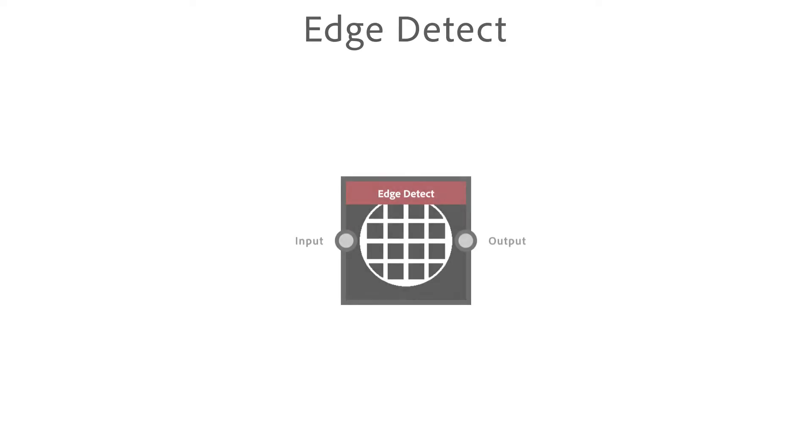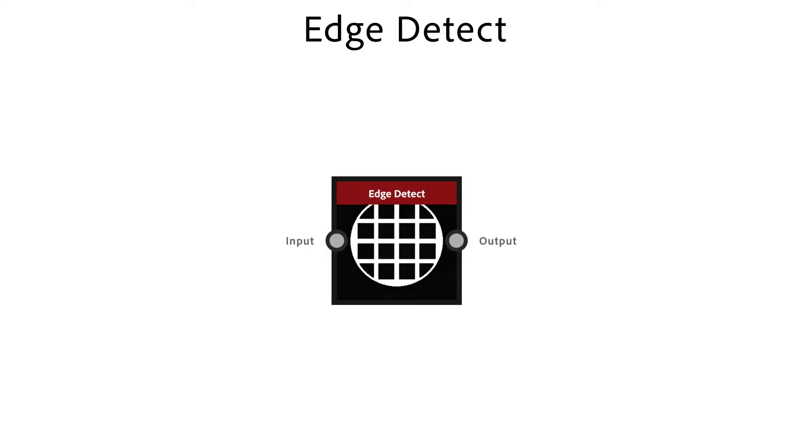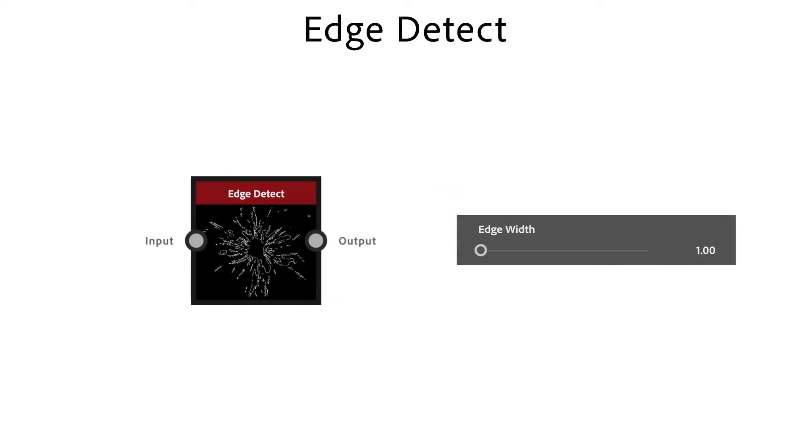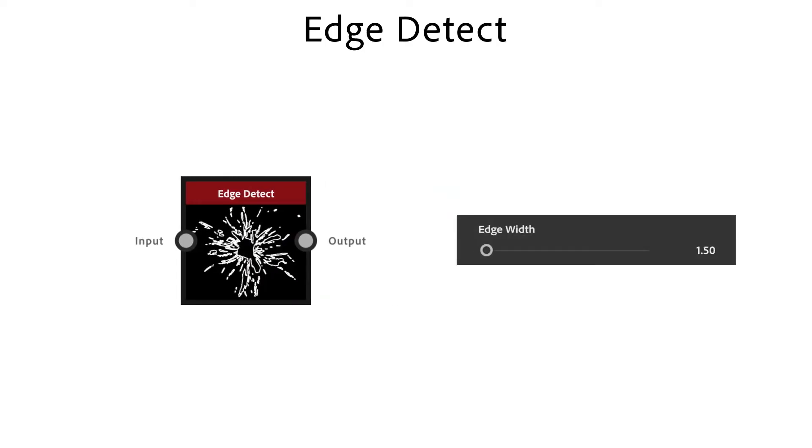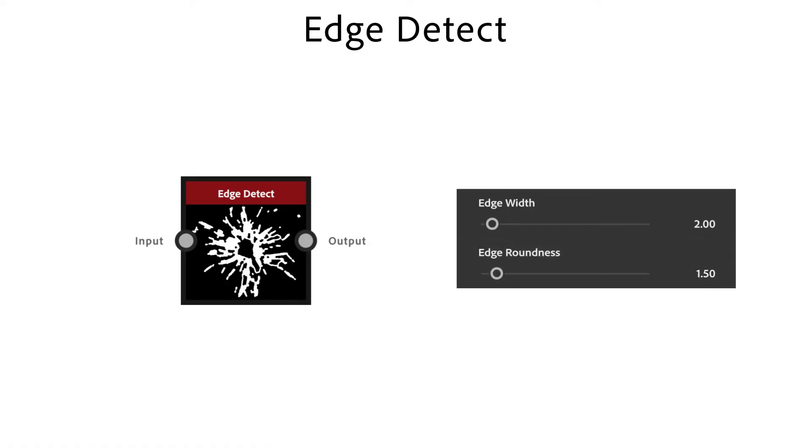Edge detect node detects high contrast areas in a black and white image and creates edges around these. Edge width is the thickness of the edge. Edge roundness rounds sharp corners.